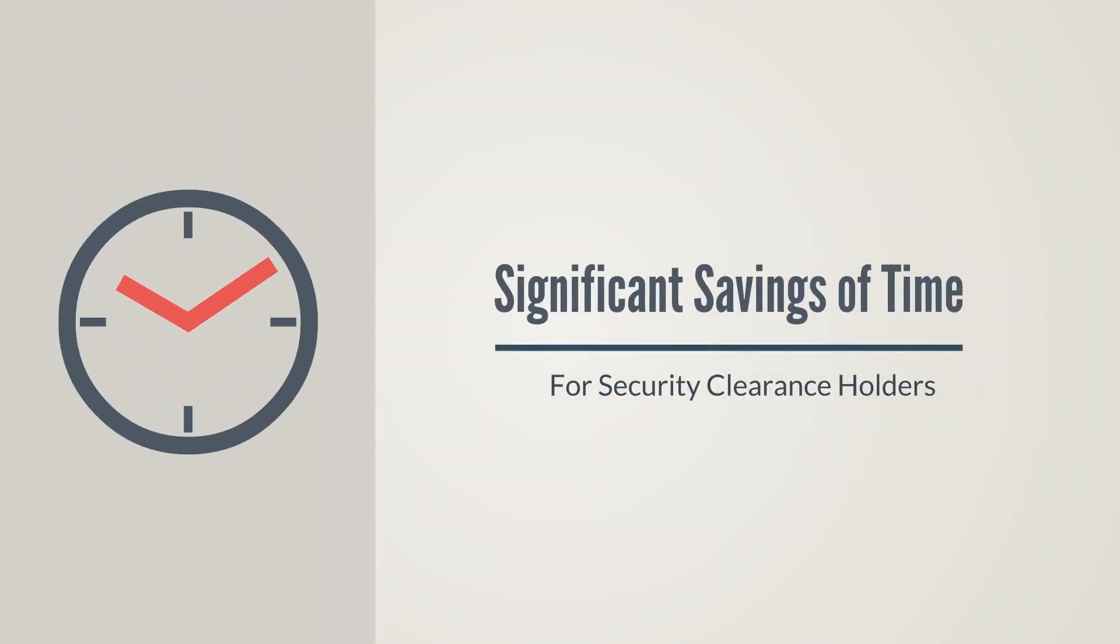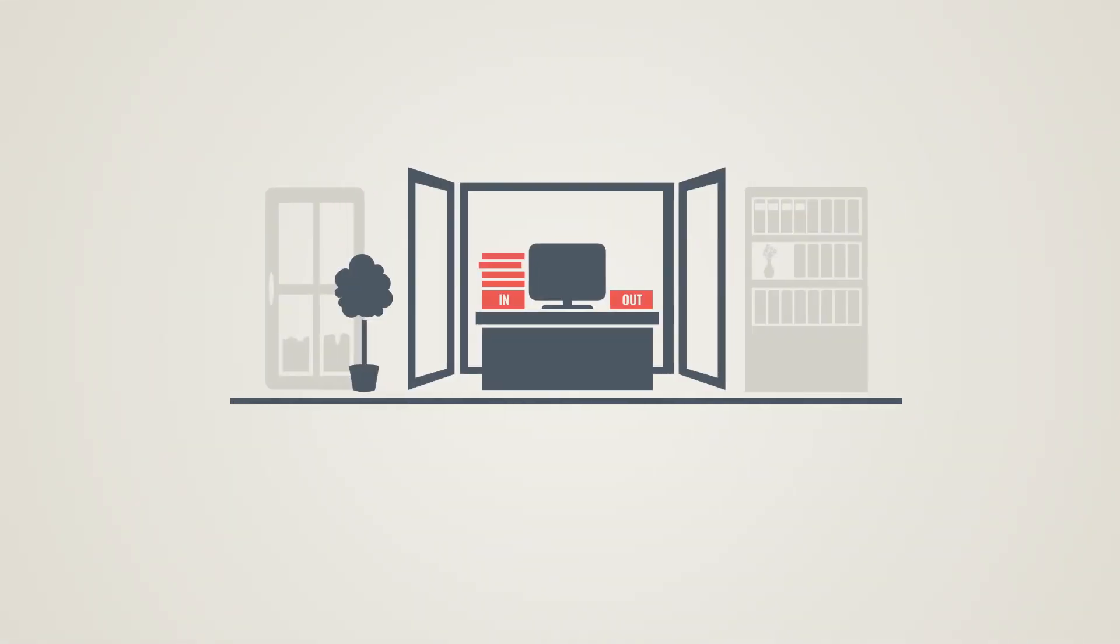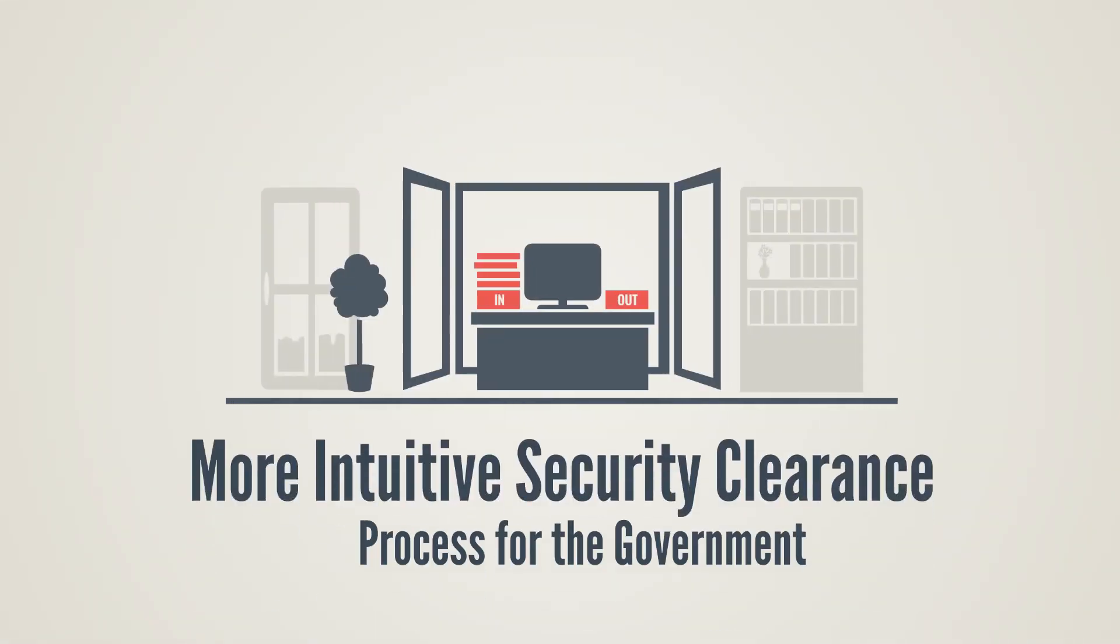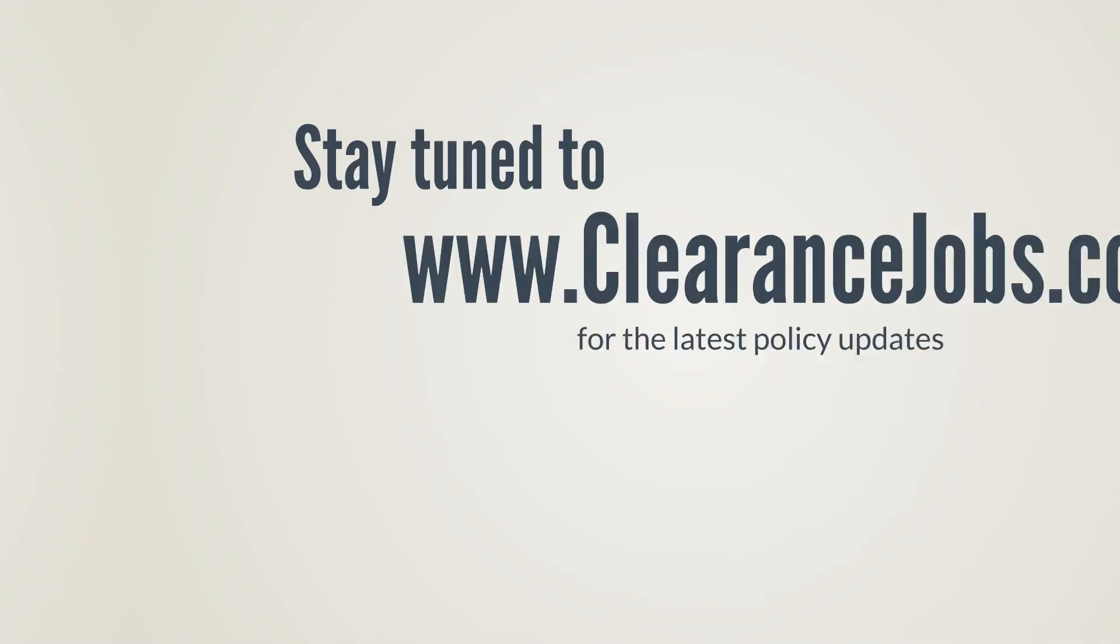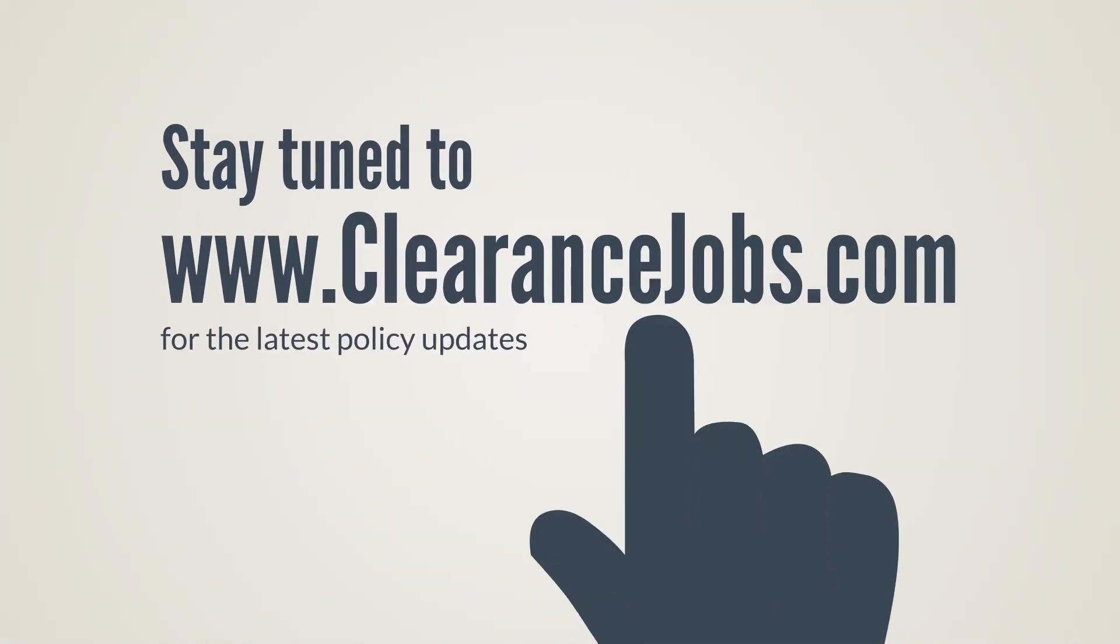The changes may seem subtle, but they could represent significant savings of time for security clearance holders and a more intuitive security clearance process for the government. Stay tuned to ClearanceJobs.com for the latest policy updates.